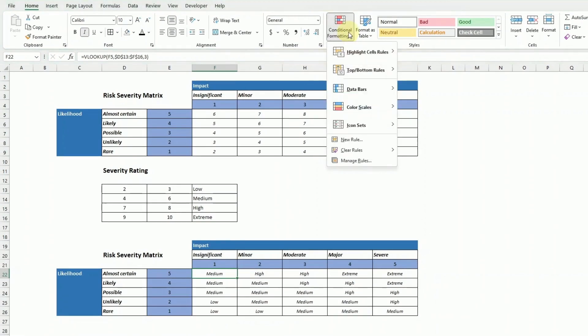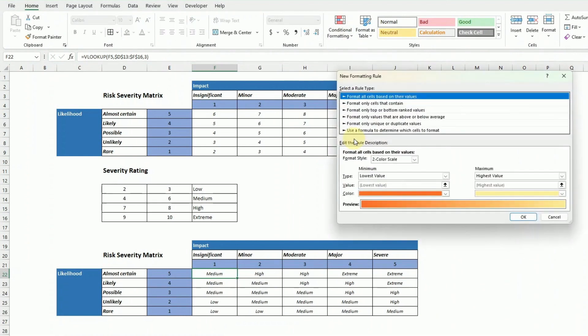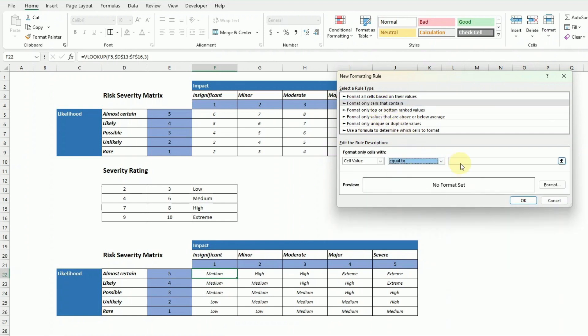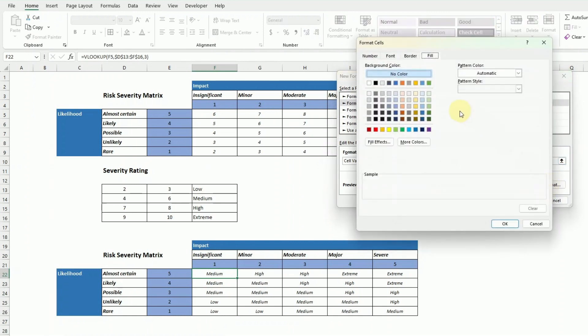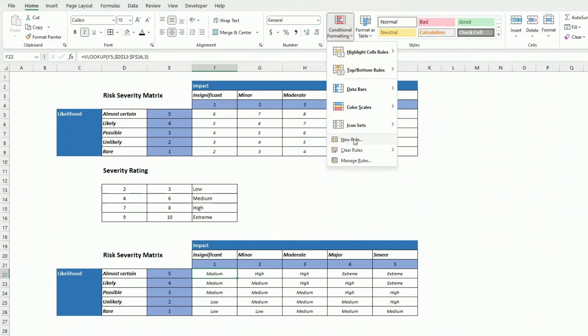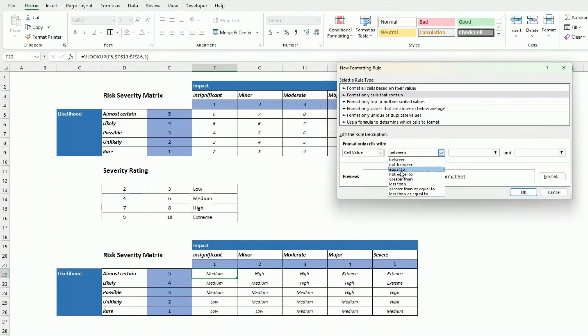and I go conditional formatting, new rule, and format only cells that contain. I put cell value equal low and then I format in green and I do that for each one of the severity ratings from low to extreme.